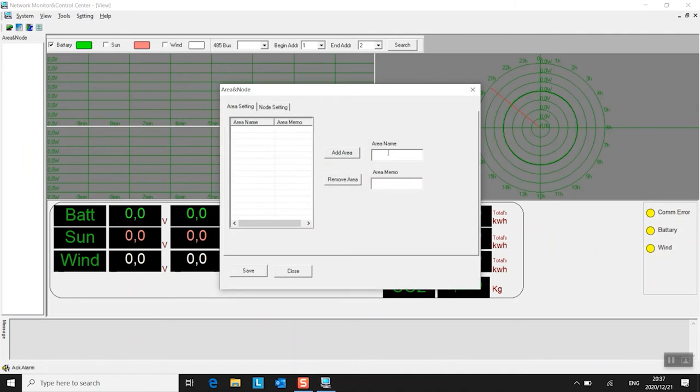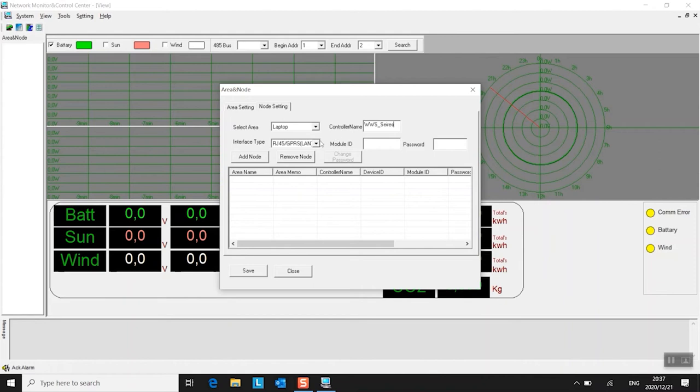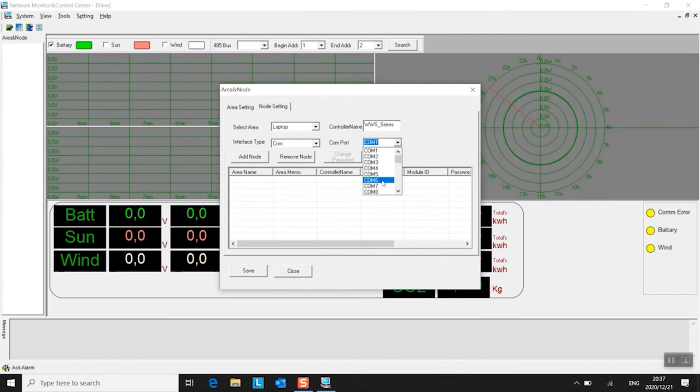Give the area name like my laptop. So I add it. Then you go over here to node settings and see it sees your laptop. The controller name is the WWS series and it's connected on the COM port. And remember that COM 7 that we looked at? There you have it. Then you say add node.